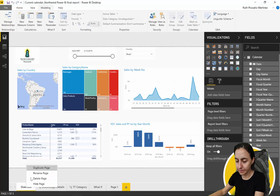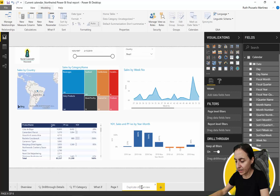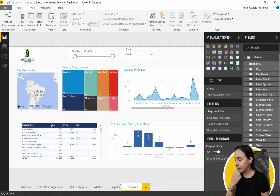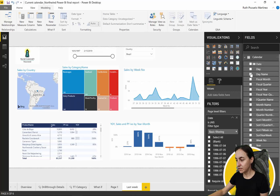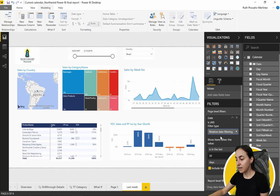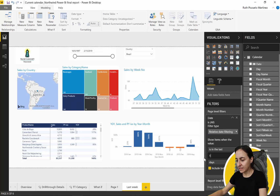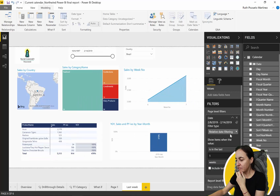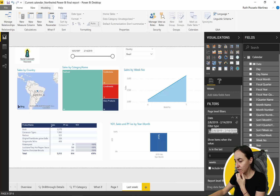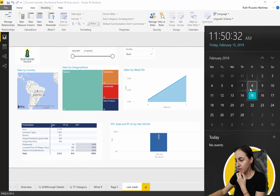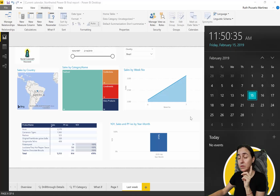So first, we'll duplicate the page and call it 'Last Week.' You might think we can just put a date filter at the page level and use relative filtering — set it to the last one week. But as you can see, that gives us days from the 8th to the 14th, which is just the last seven days. That's not what we want; we want the previous full week.